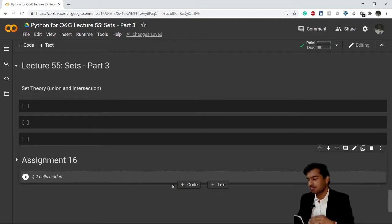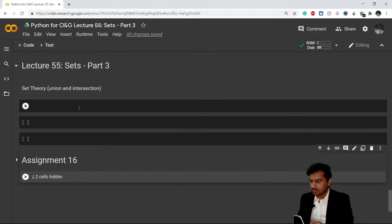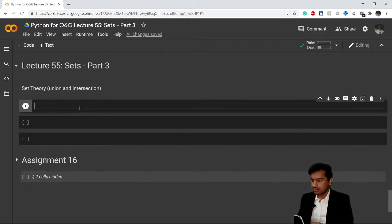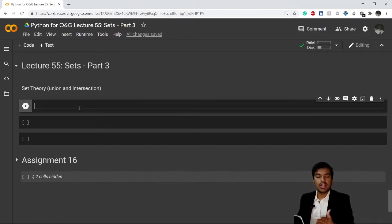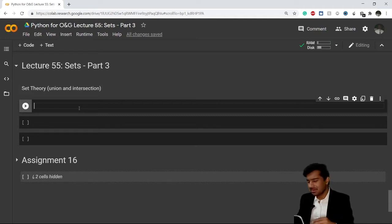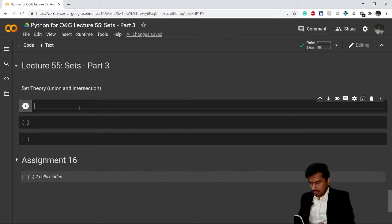After you understand what I'm trying to do in this video, let's get started. First of all, I'll be discussing union and intersection. You've done union and intersection of sets multiple times, I'm sure, in your 11th and 12th classes and in your college life as well.